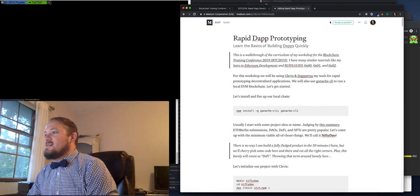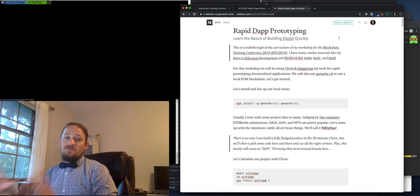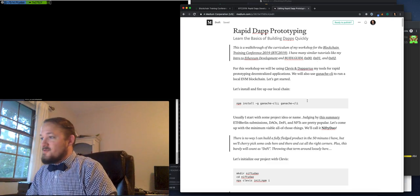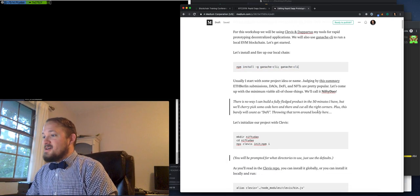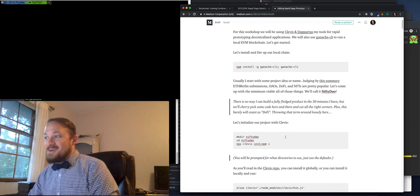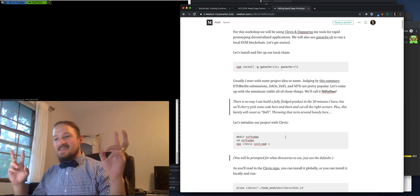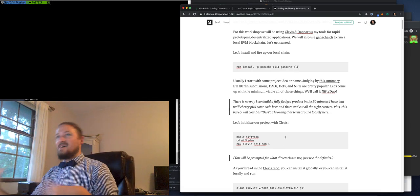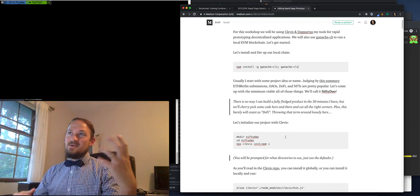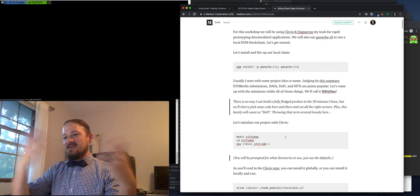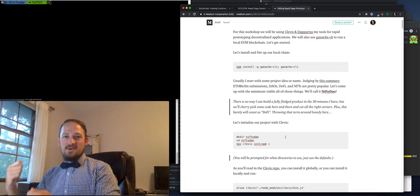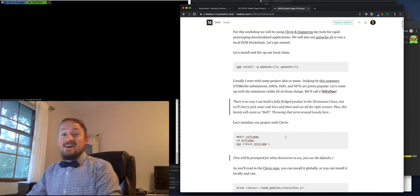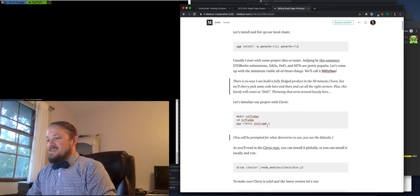So I am going to do a workshop where we fire up ganache. What I'm thinking I'll do is make a nifty DAO. So it's like a DAO that will vote on nifties and then the nifties can be minted and then bought and sold on a bonding curve. That's a lot to get through in 50 minutes.